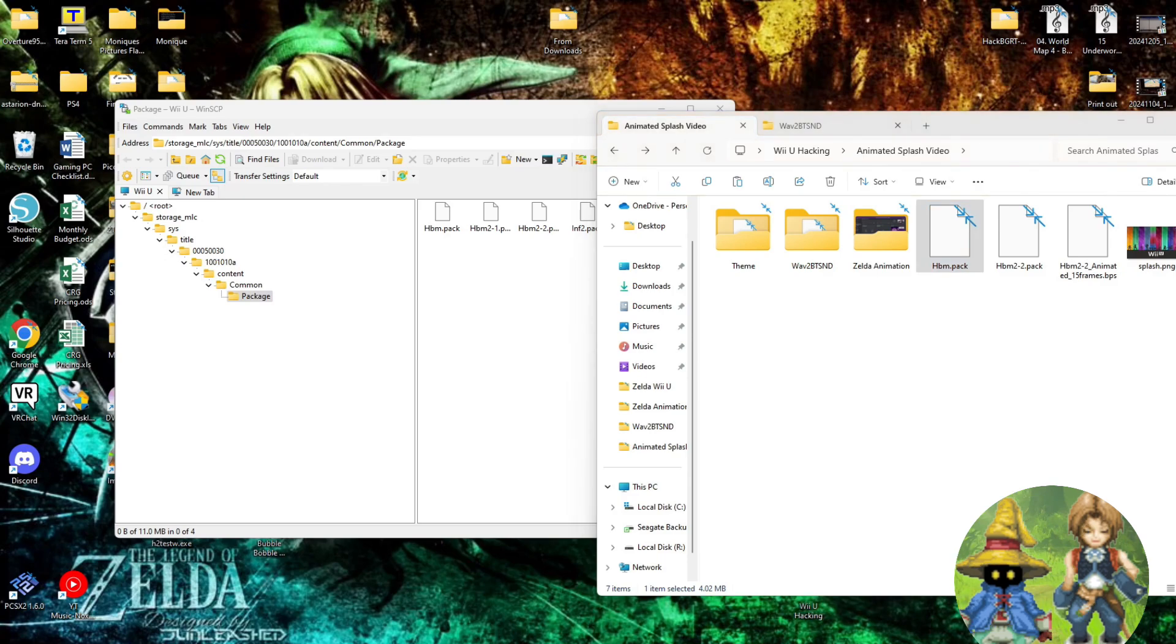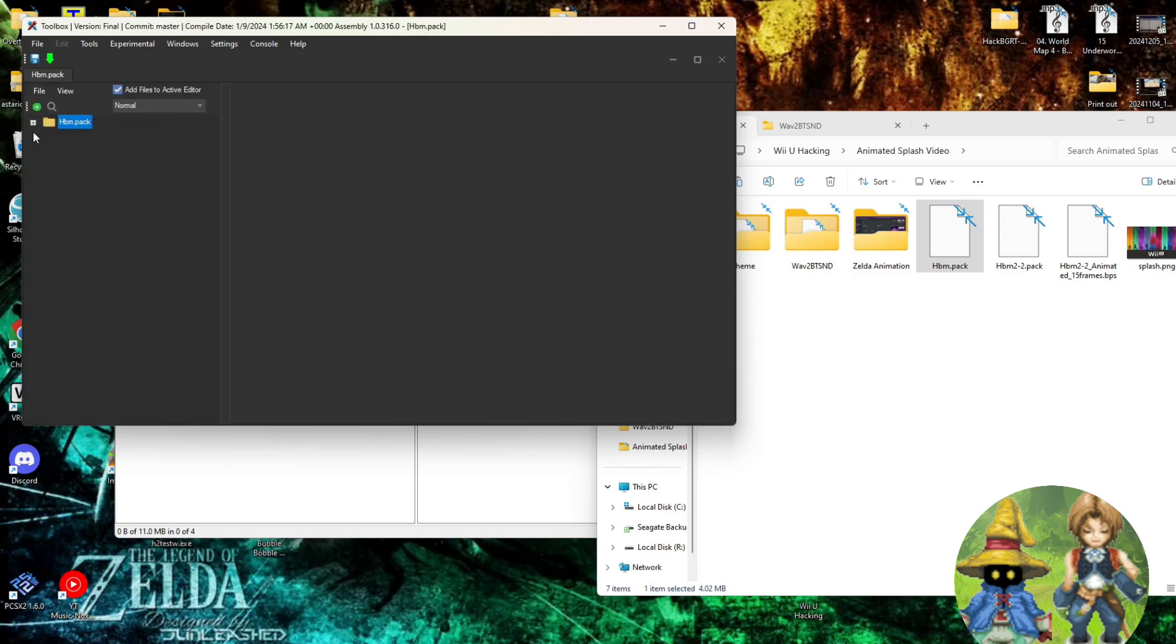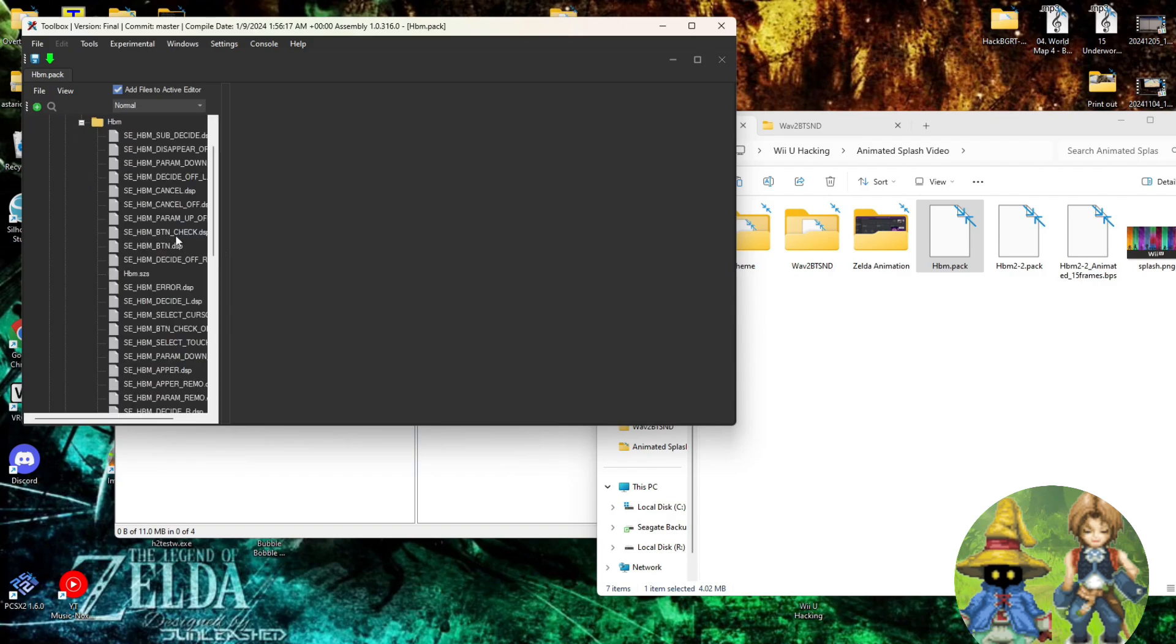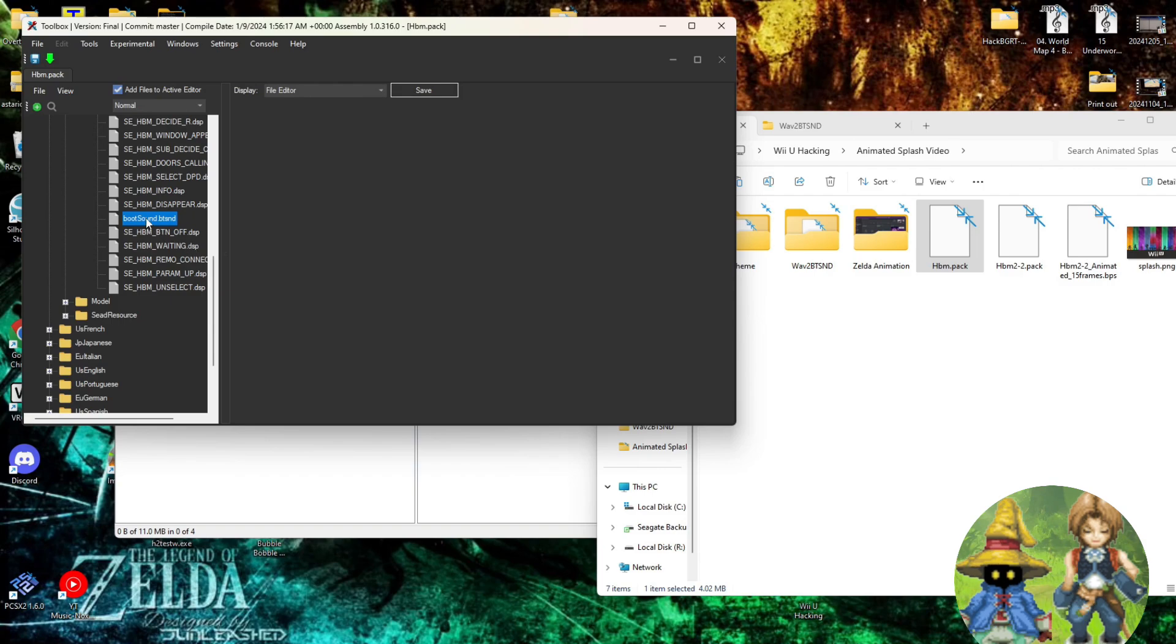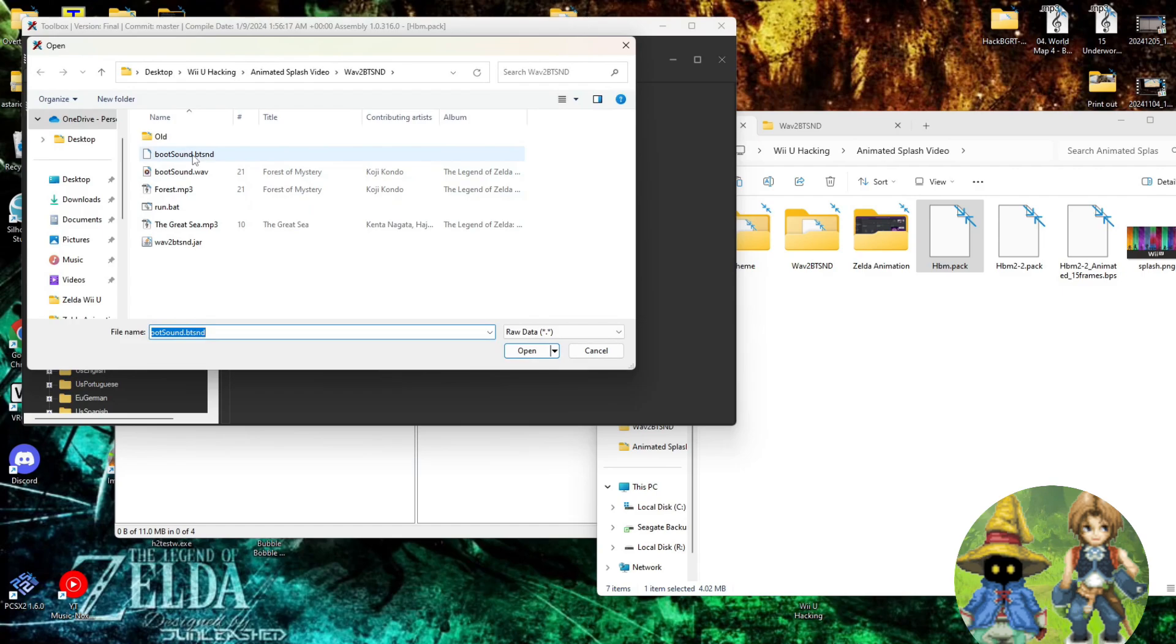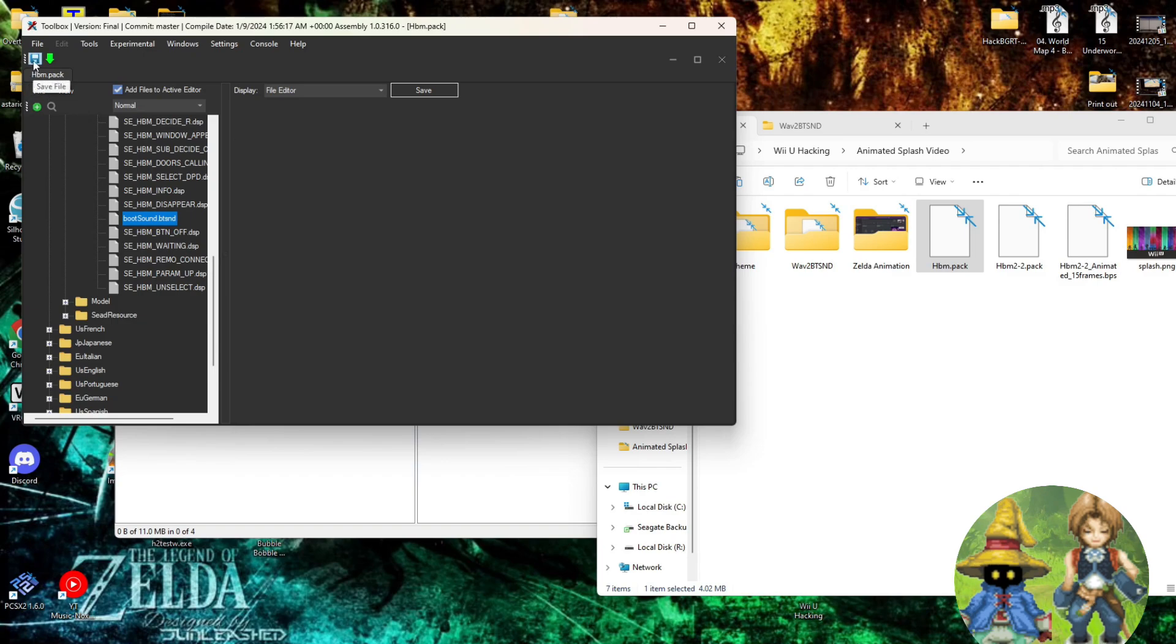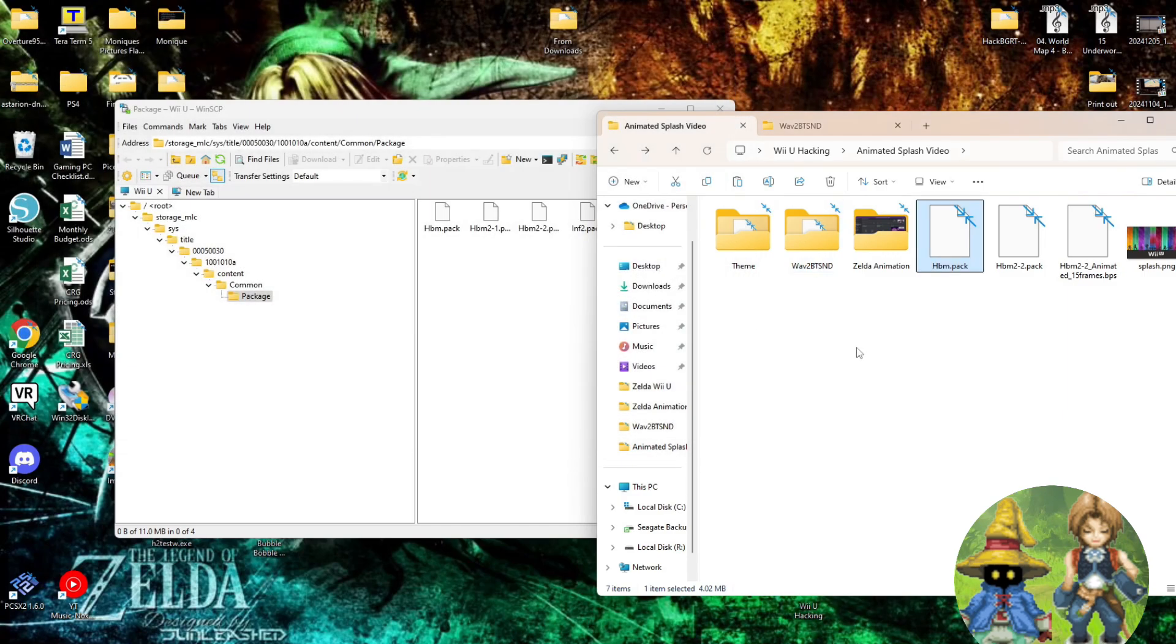Now we'll go ahead and reopen switch toolbox, which I didn't have to close it, I guess. And we'll expand this down. Go to common. Sound. Hbm. And then find boot sound dot btsmd. Right click it. Replace raw data. And we'll pick our newly formed boot sound file. Okay, with that in there, it's just a quick save. Literally a quick save. And we can close this out.